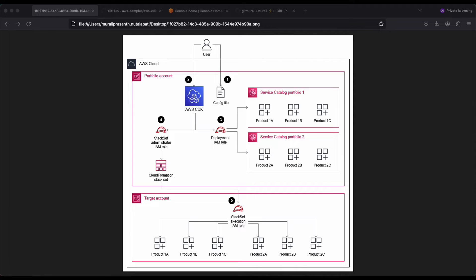How Service Catalog works: through catalog creation, you can also do governance and compliance. Service Catalog helps enforce governance and compliance policies by allowing administrators to define who can access which resources and under what conditions. For cost management, by centralizing the provisioning of resources through Service Catalog, organizations can better manage and control their costs. Administrators can set budget limits and track spending, while users can see the cost implications of the resources they provision. That's a high-level overview of Service Catalog.